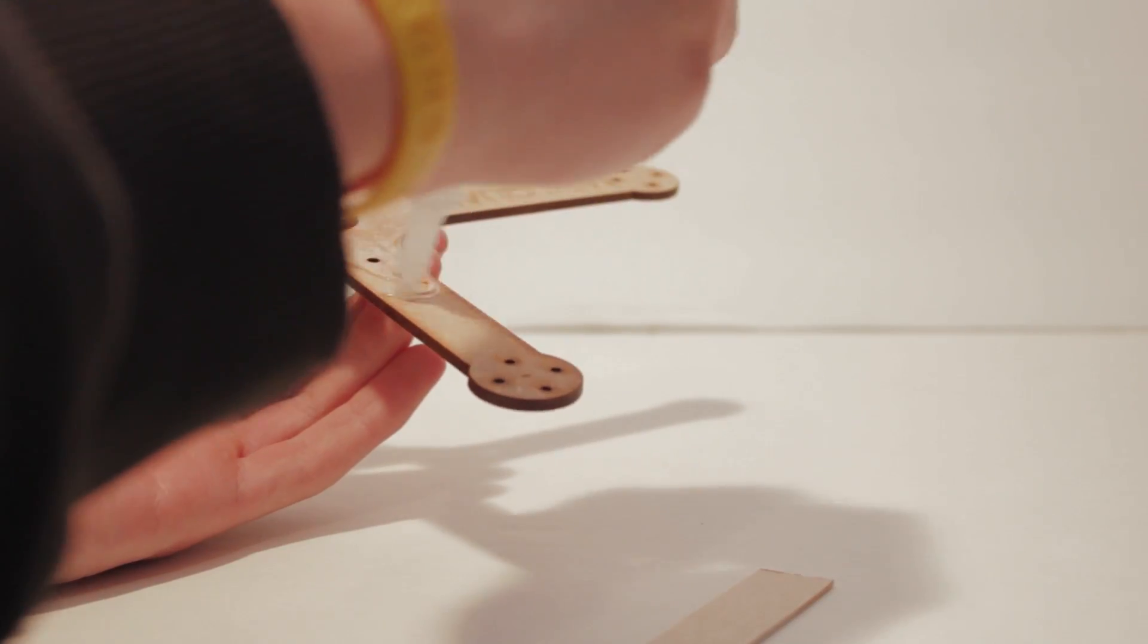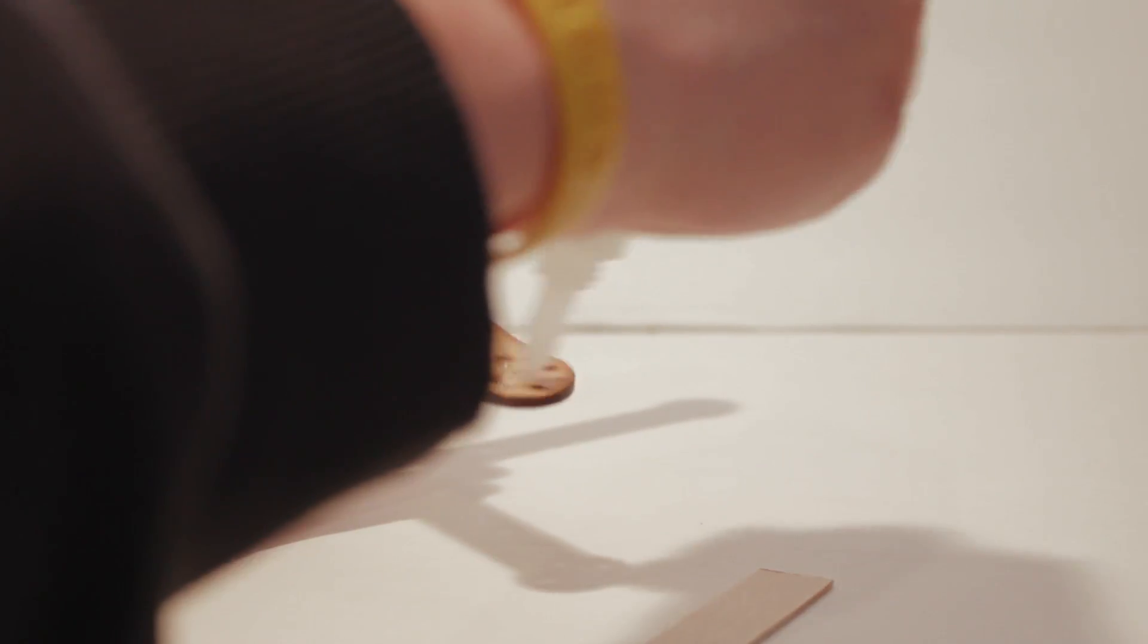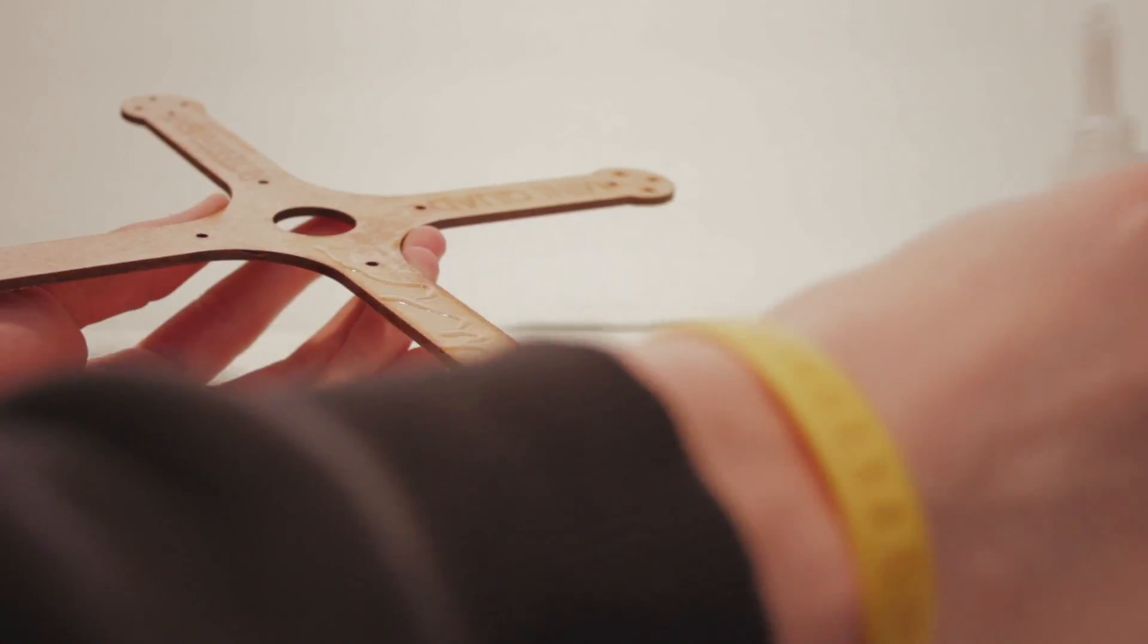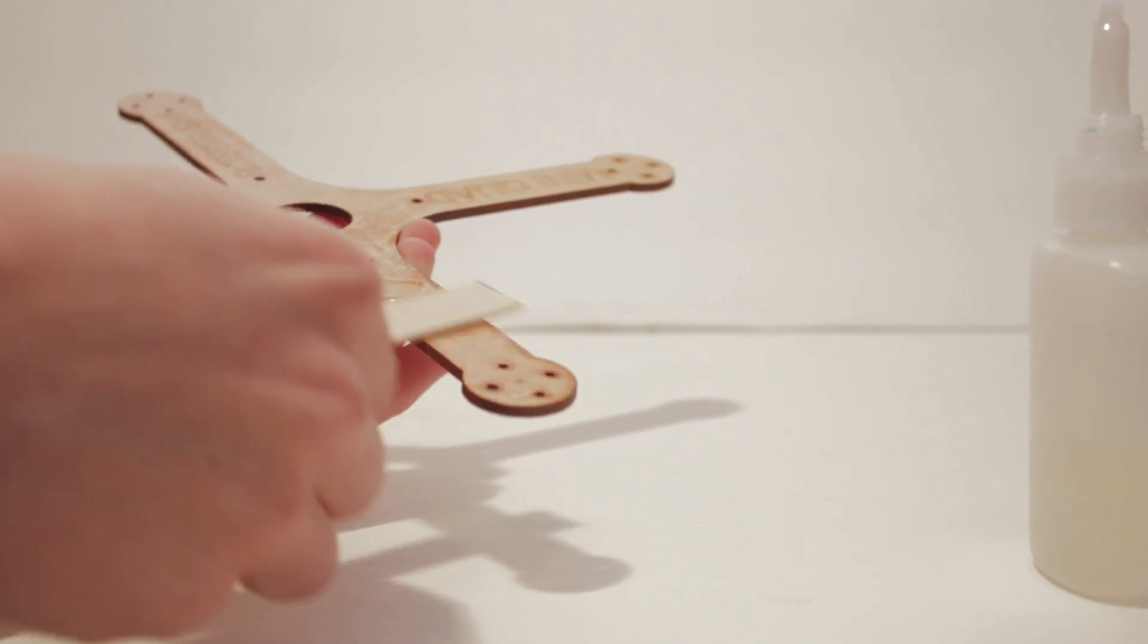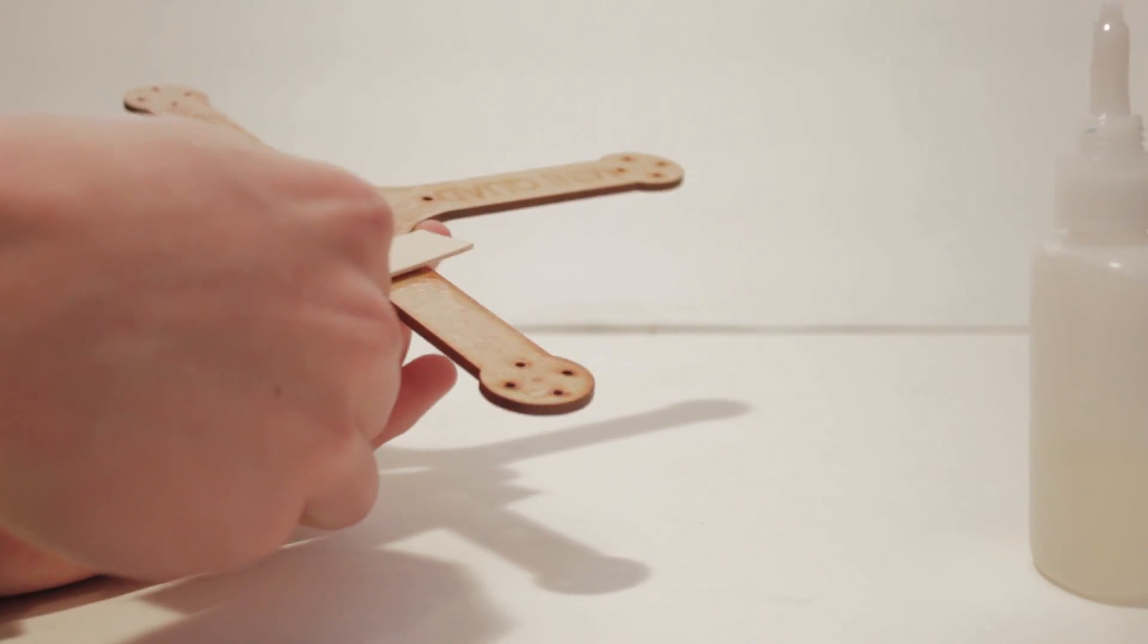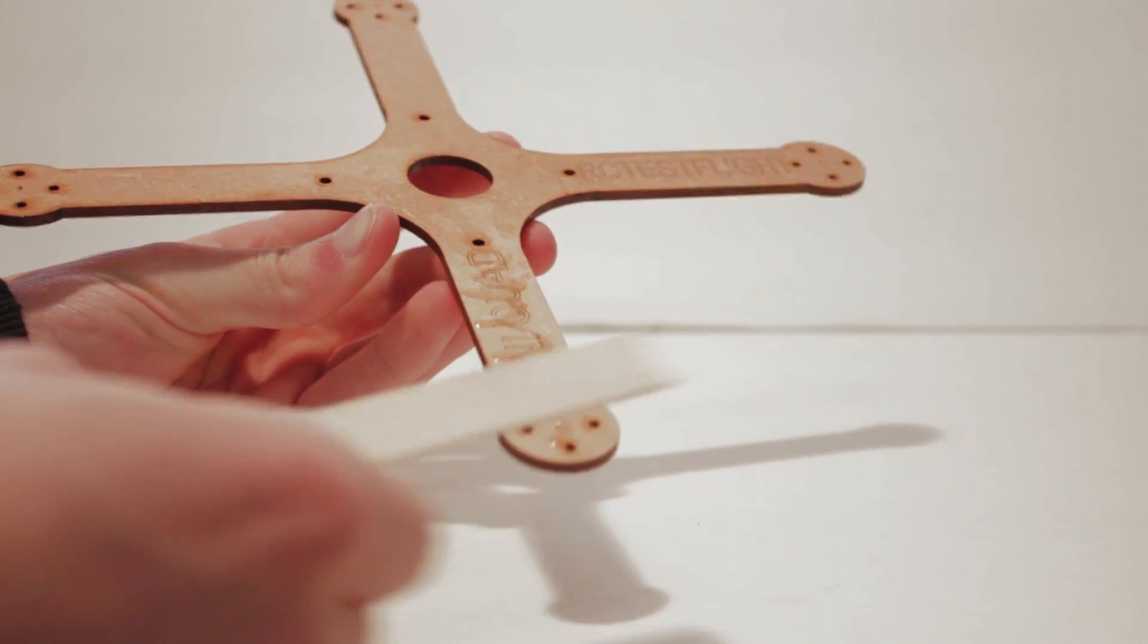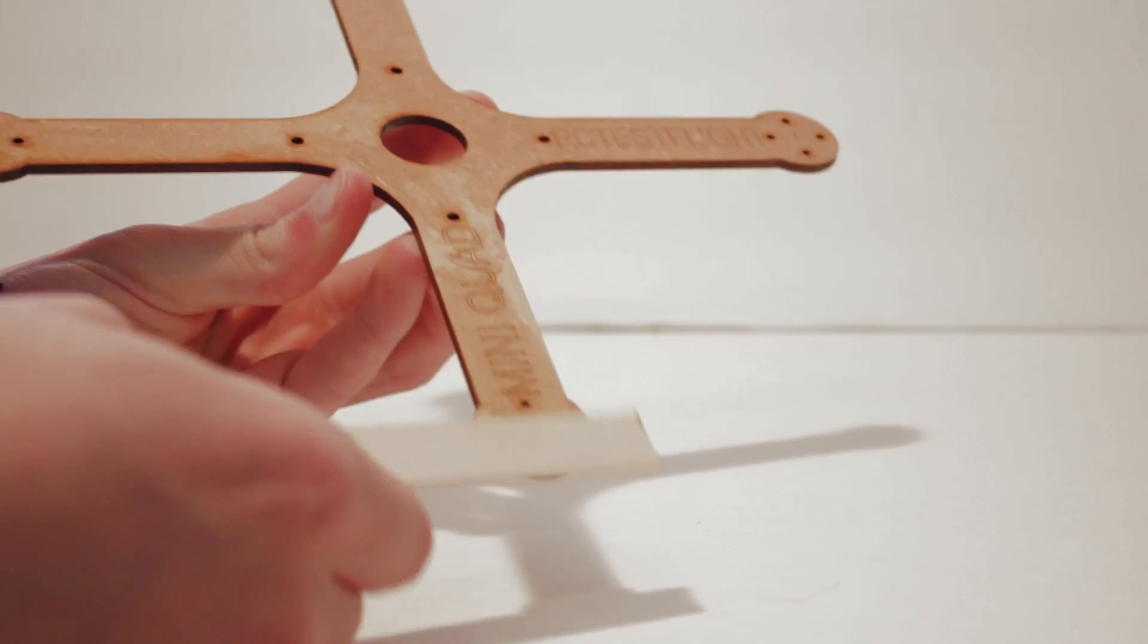This next step is optional but I would recommend it. Coat the entire frame with a thin layer of super glue and use a stick to spread it out. This will increase the frame's strength.